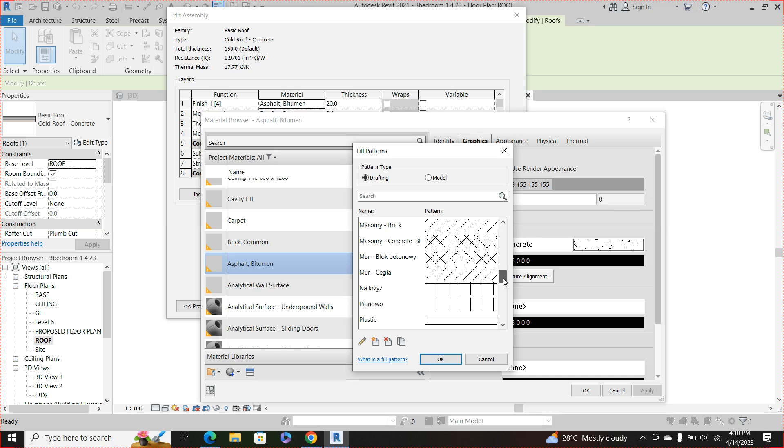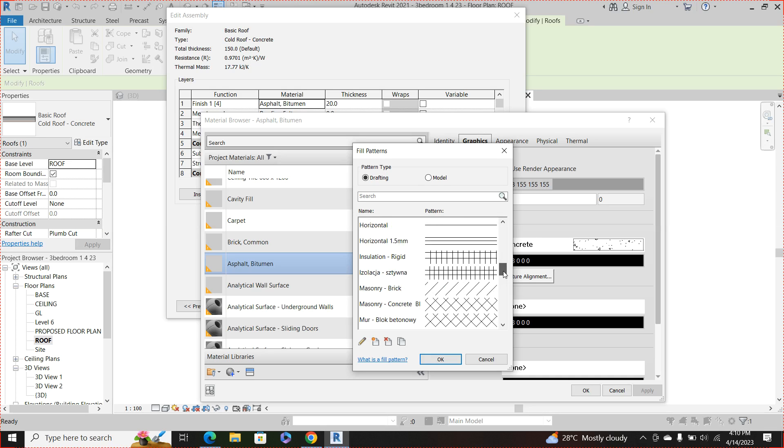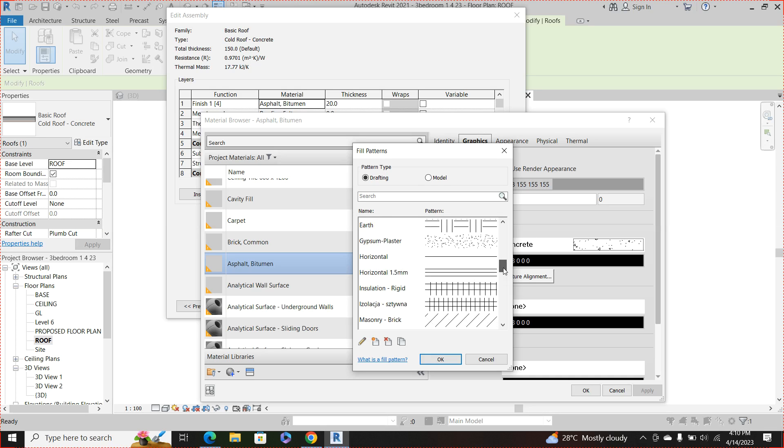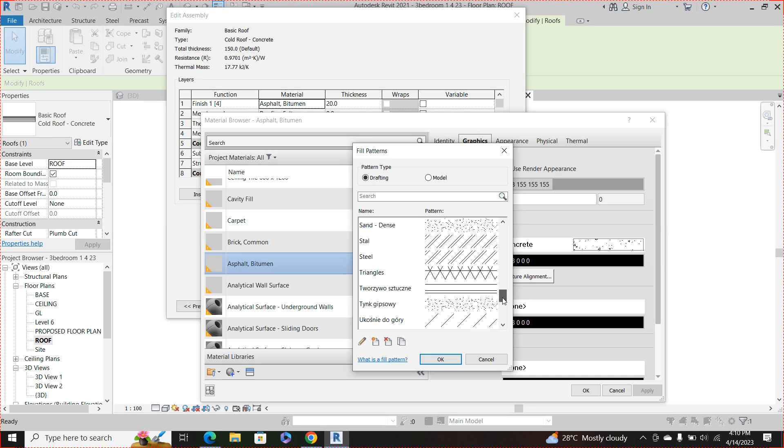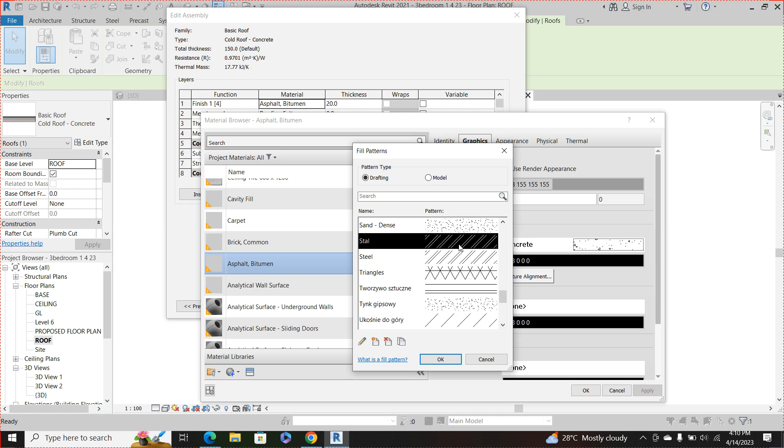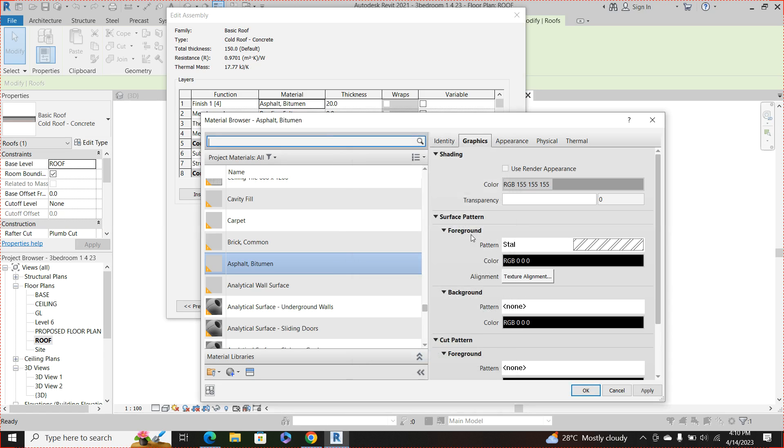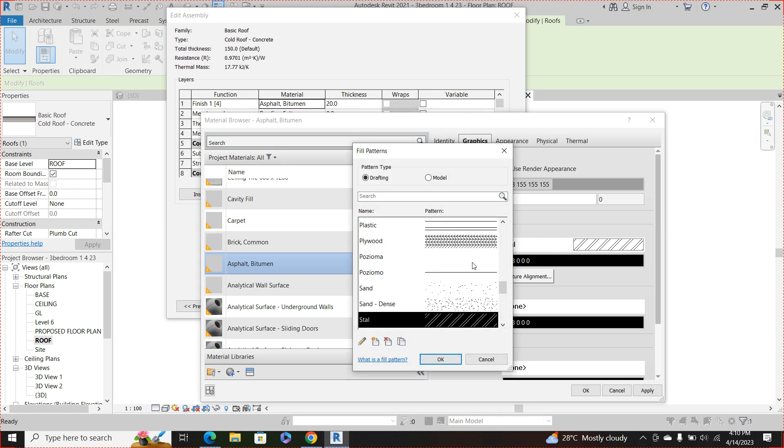Okay, let's use something like this, let's say something like this, click okay.